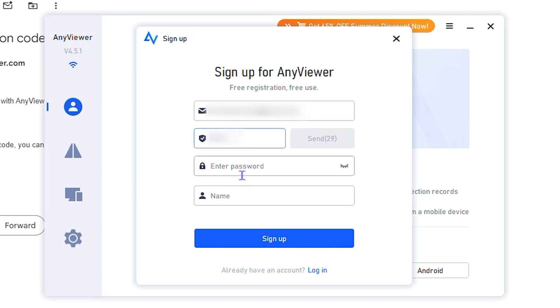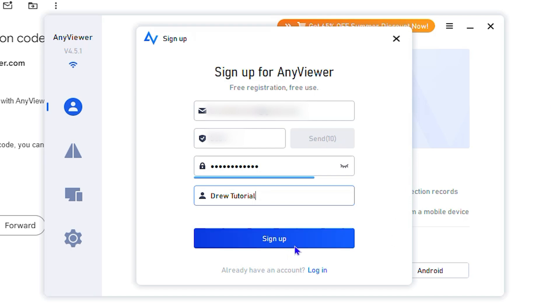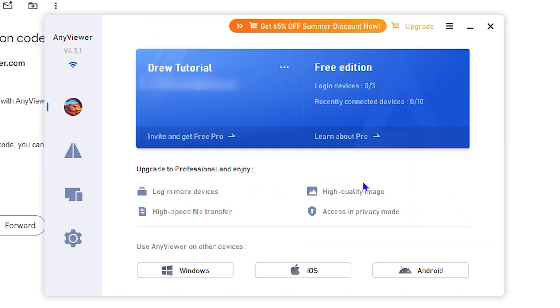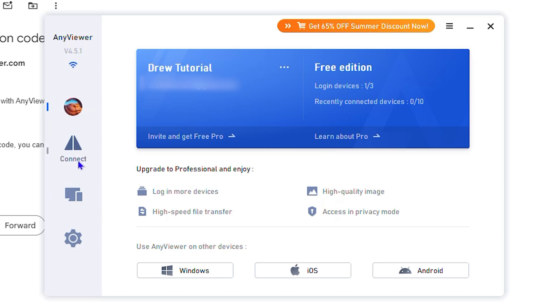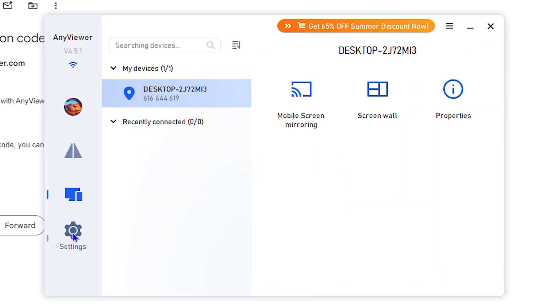I'm going to enter the verification code here and enter a password. For the name, I'll put Drew Tutorial. I'm going to enter Drew Tutorial as the name and click sign up. This is what it looks like once you sign up and sign in.